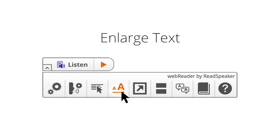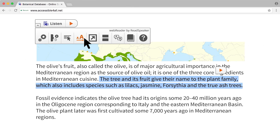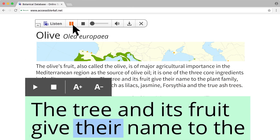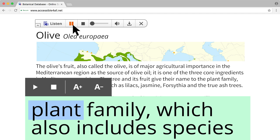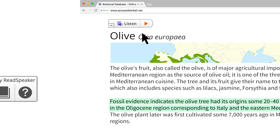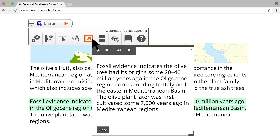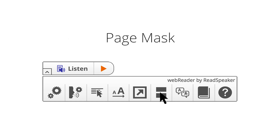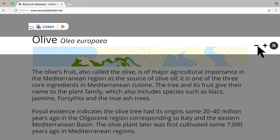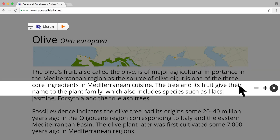Enlarge text improves visibility. Simple View eliminates distractions so readers can concentrate on what's essential. By selecting Page Mask, a horizontal reading bar shades the surrounding areas of the screen so you can better focus.